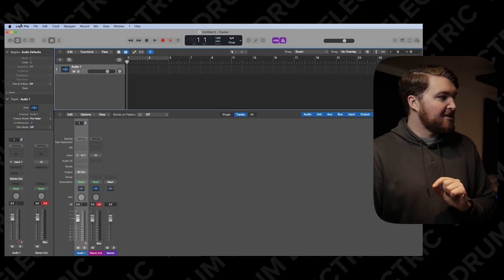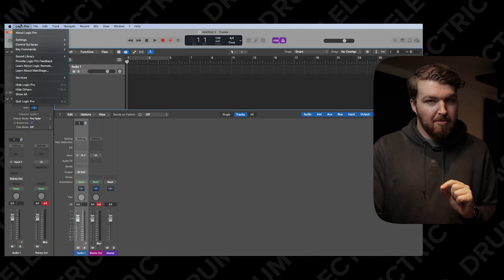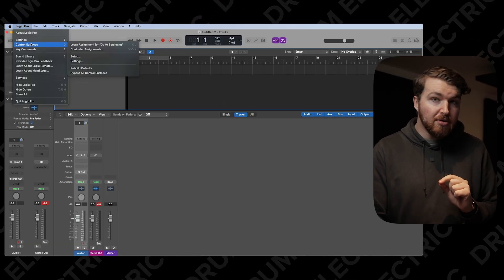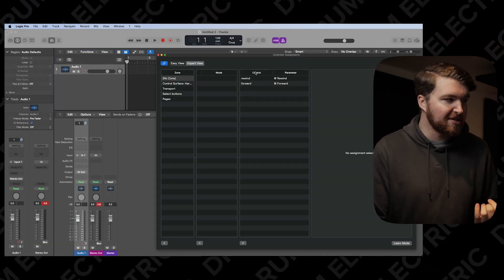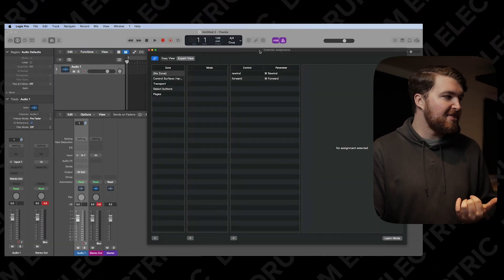So where you want to go is into Logic Pro at the top, into Control Surfaces, and then Controller Assignments. You'll get this window up here.